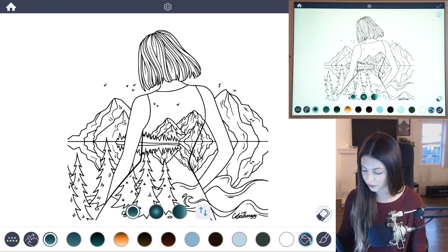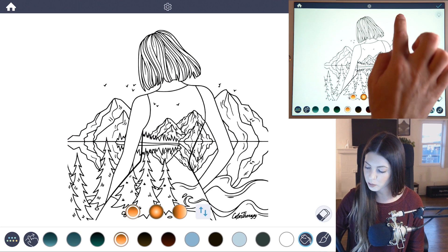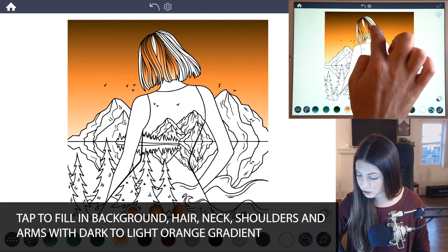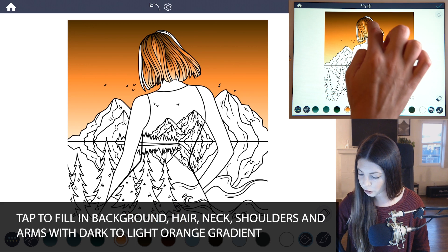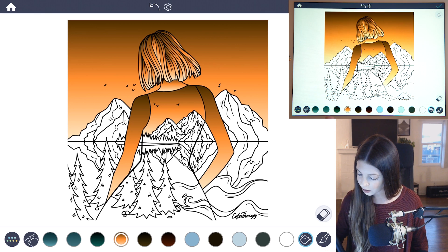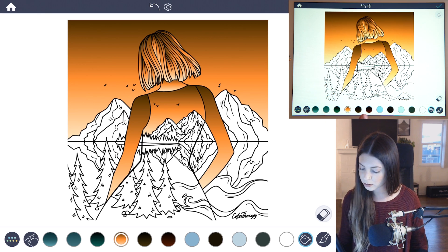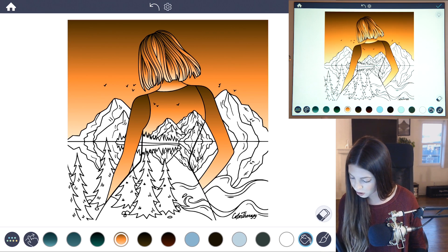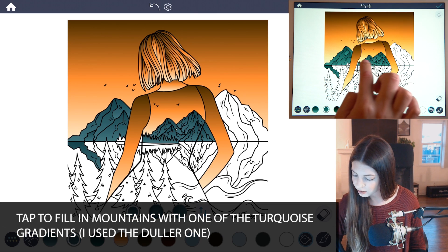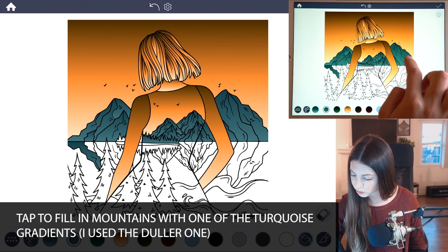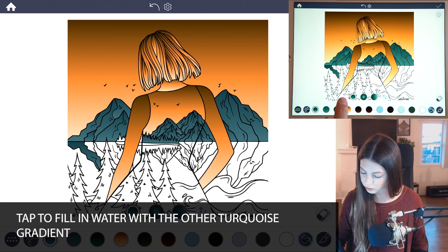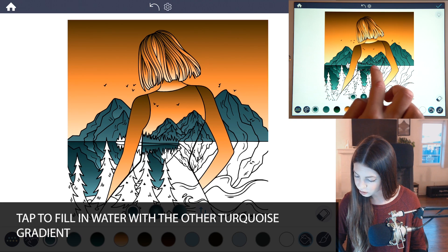Okay, now I'm gonna tap to fill everything in. With that orange going from dark to light I'll just tap it into the background, and now I'm also gonna bring it into the whole head of the girl here, her neck, her shoulders and her arms. Then in the background I'm gonna color those mountains with that faded turquoise, and in the water I'll use that brighter turquoise, just tapping to fill it all in.